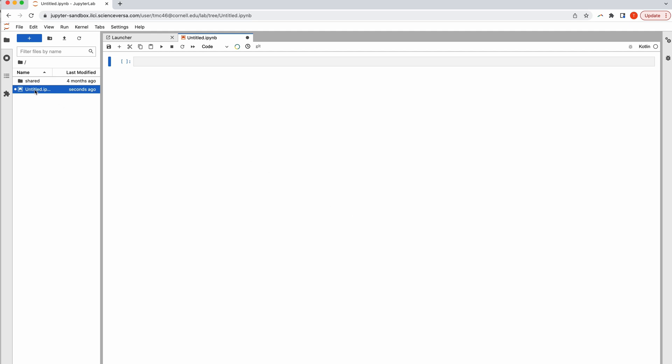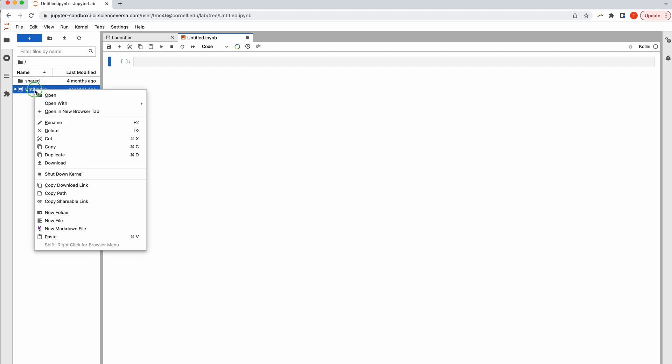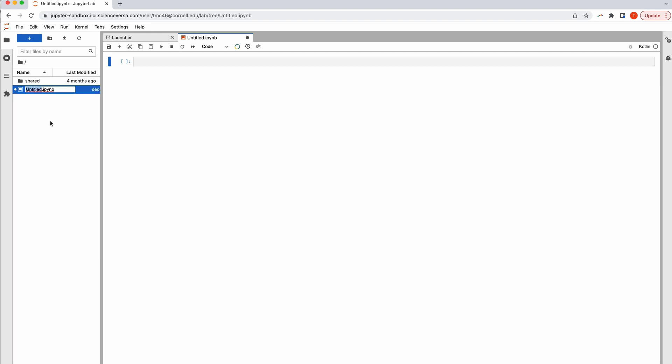I'm going to rename this file so that it's more meaningful. To do that, you just right-click on the file name and select Rename. Then you can type in whatever name makes sense for you.